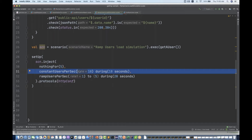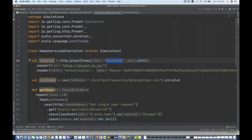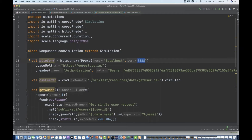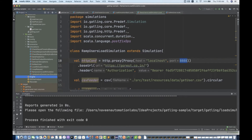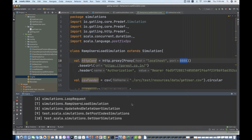So 10 constant users per second for 10 seconds means 10 multiplied by 10 — 100 users should be generated initially. Let's see how exactly the load is simulated with this scenario. I've already given the proxy — localhost 8080 with Fiddler. I'll open Fiddler, clear previous requests, then start the simulator and run the engine.